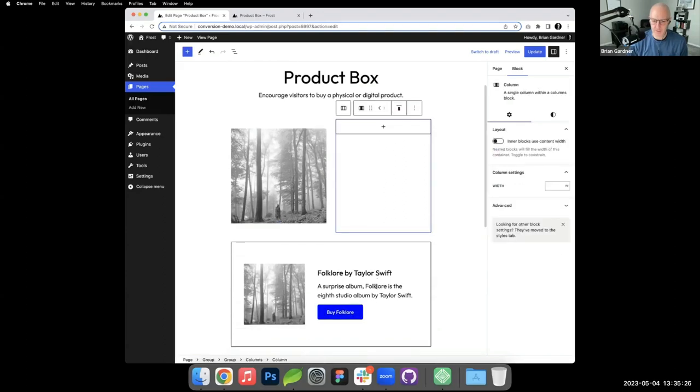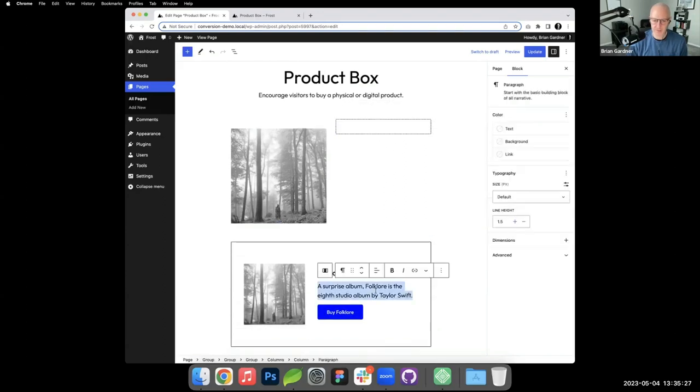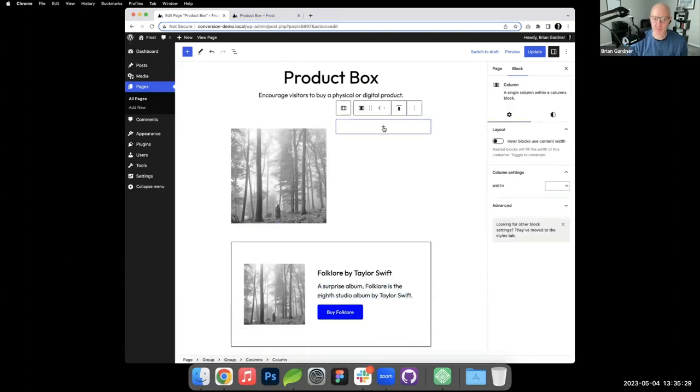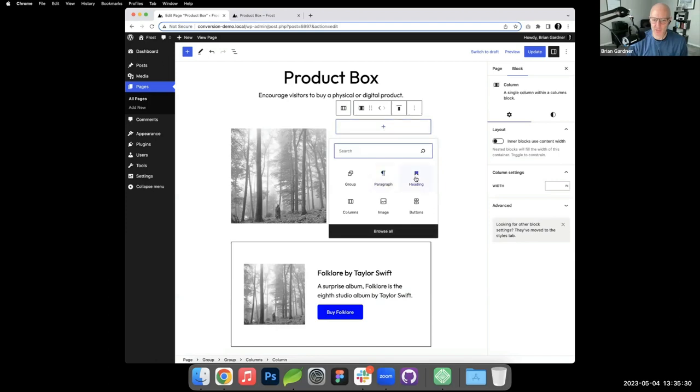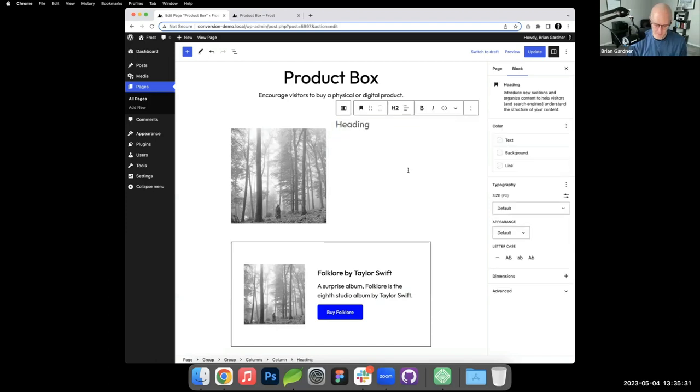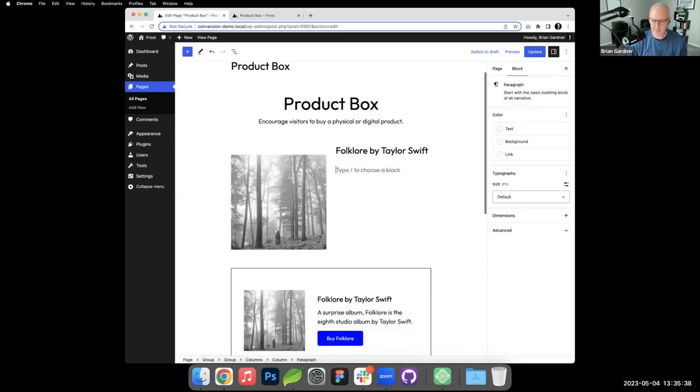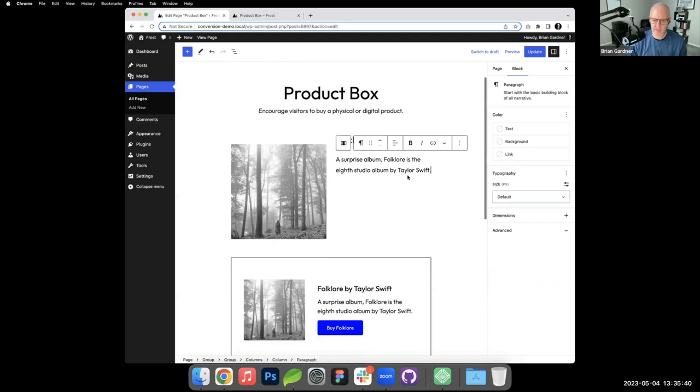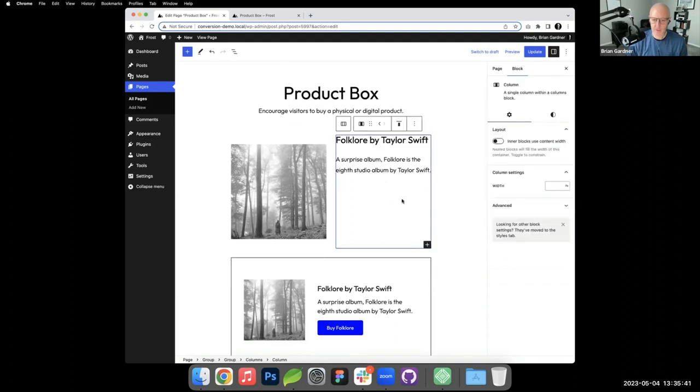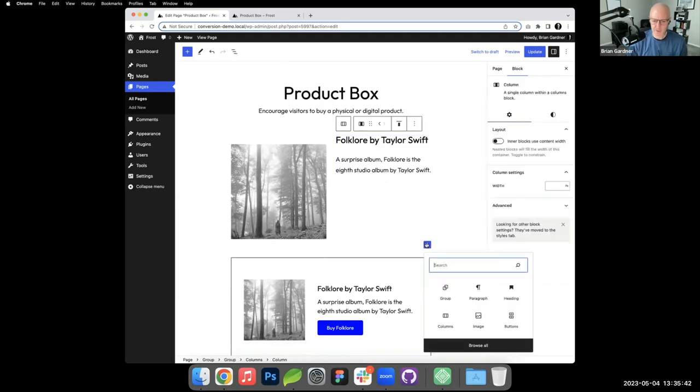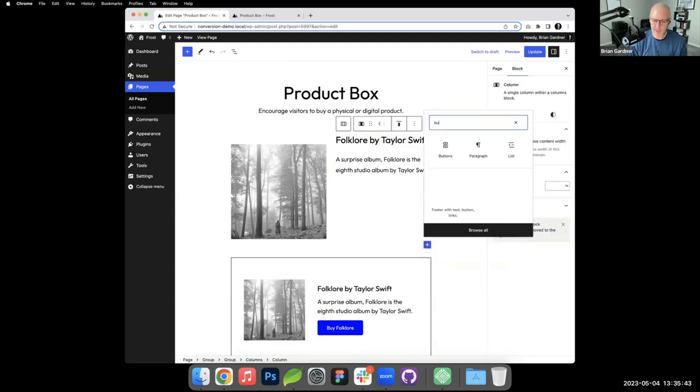Just so happens I've got that ready. I'll copy this. So the right side we're going to put a heading: Folklore by Taylor Swift.